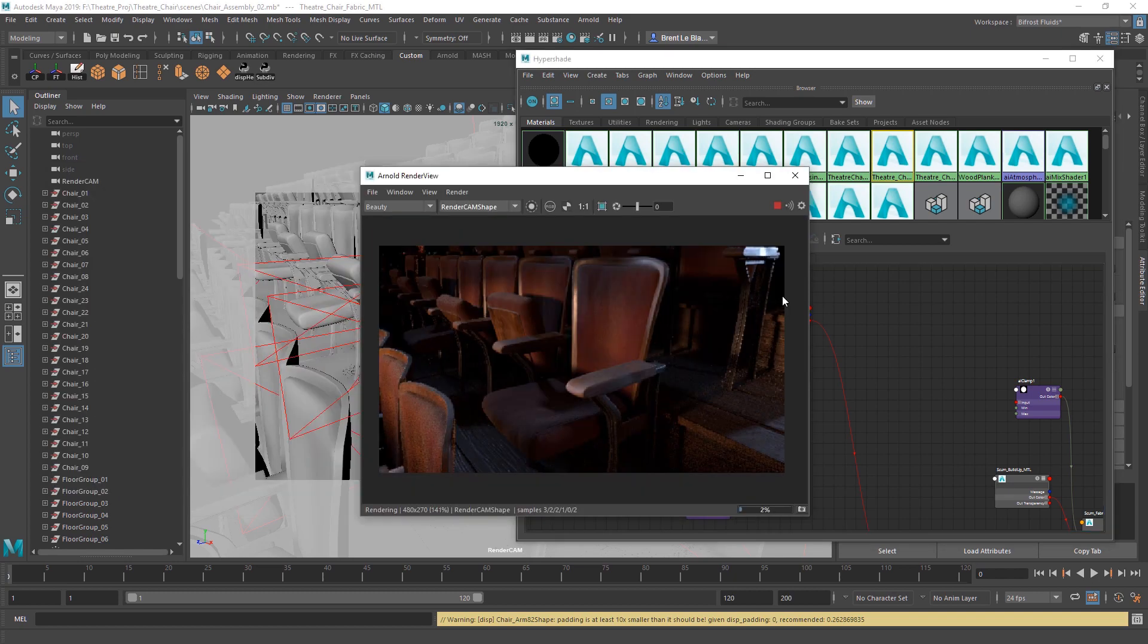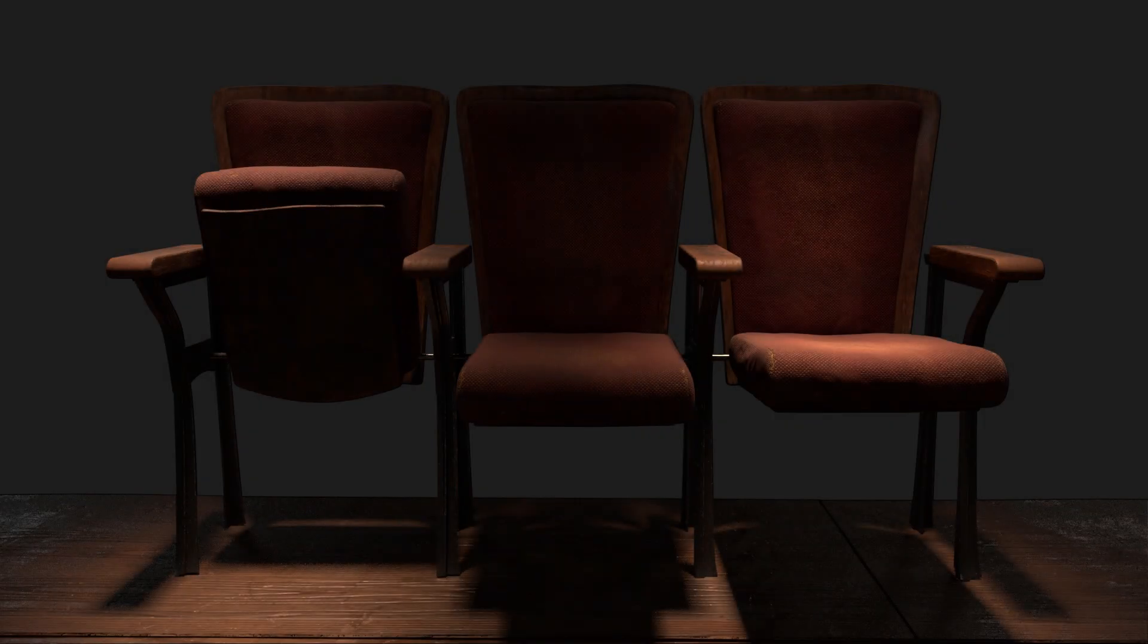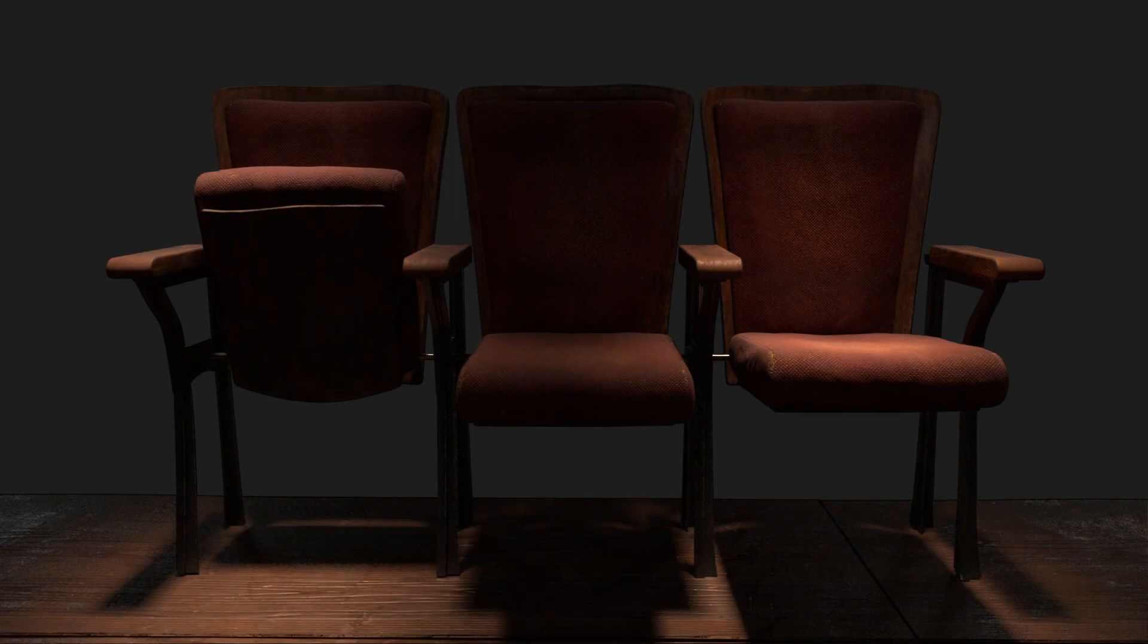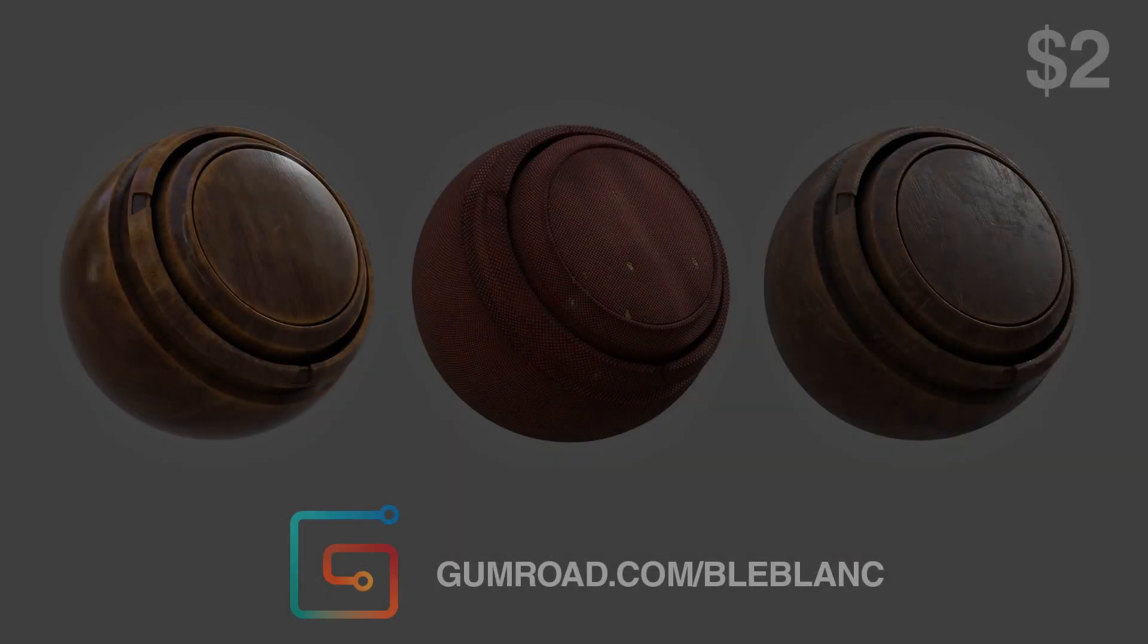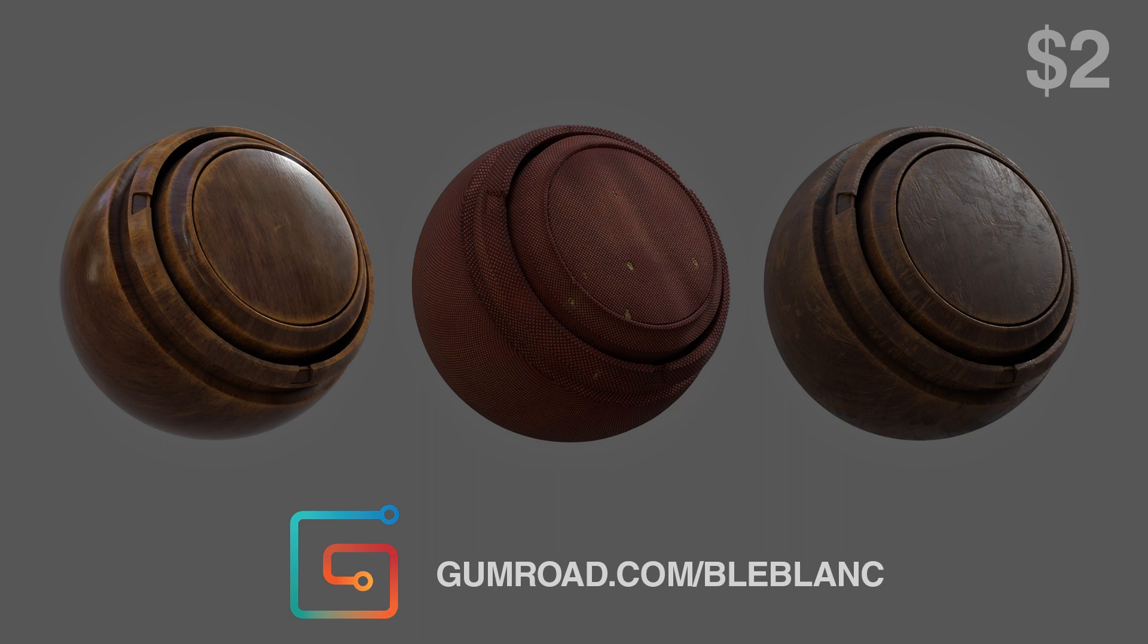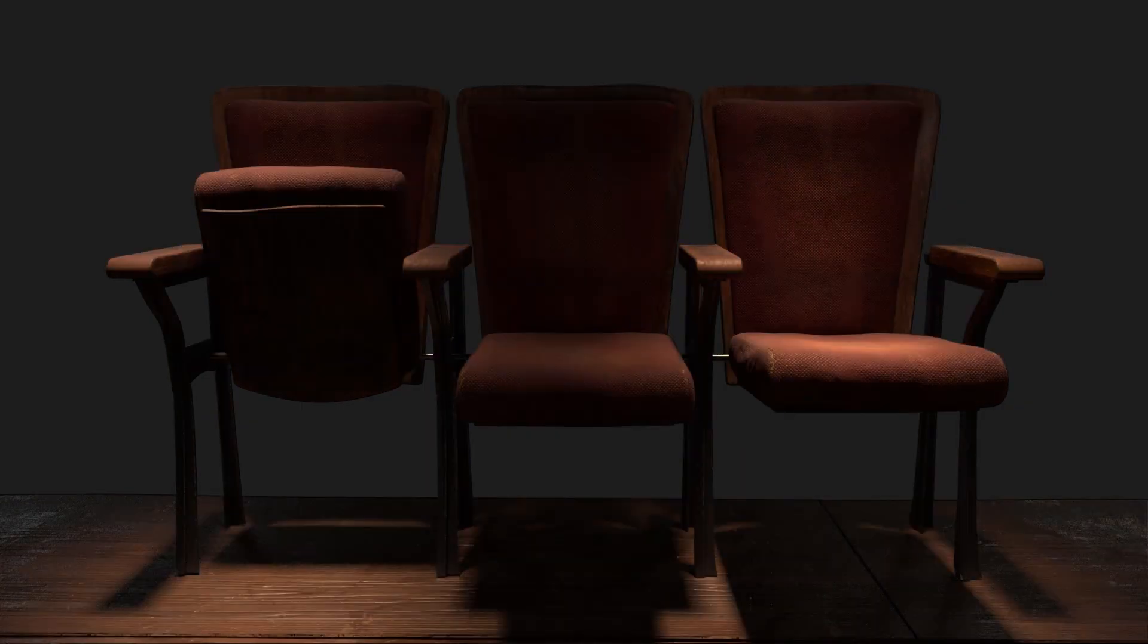So that's it for this one. Please like, comment, subscribe. Also, if you'd like, you can go onto my Gumroad and you can pick up the smart materials that I've been making for these theater chairs and you can use them for whatever project you'd like. Alright guys, keep texturing. Until next time.